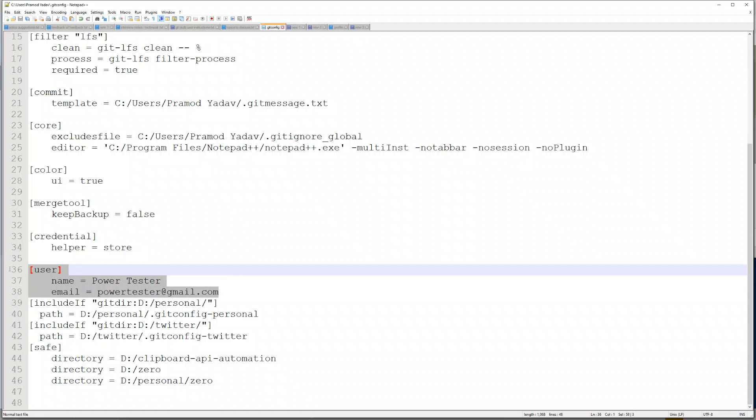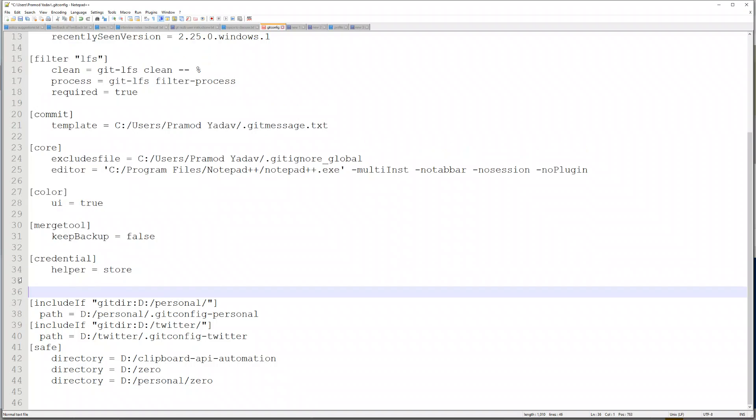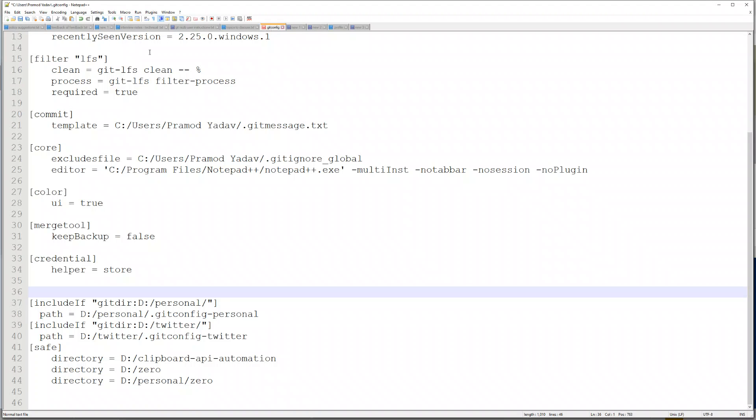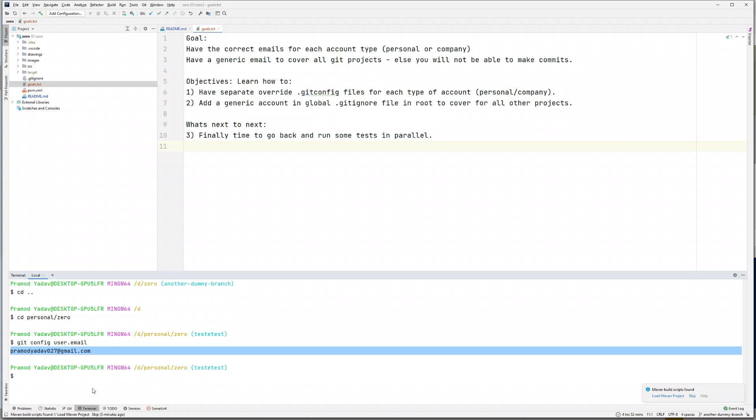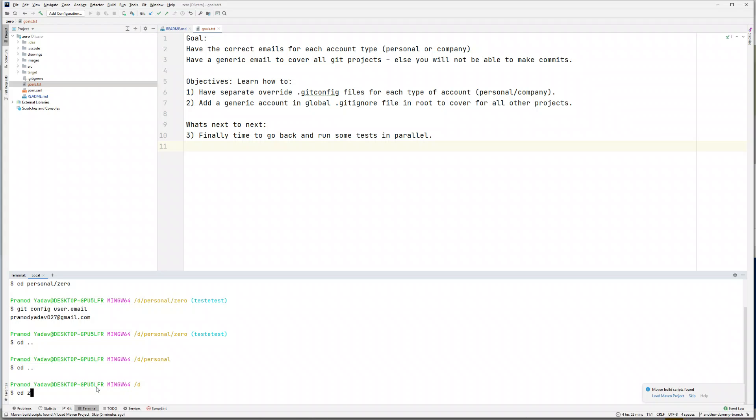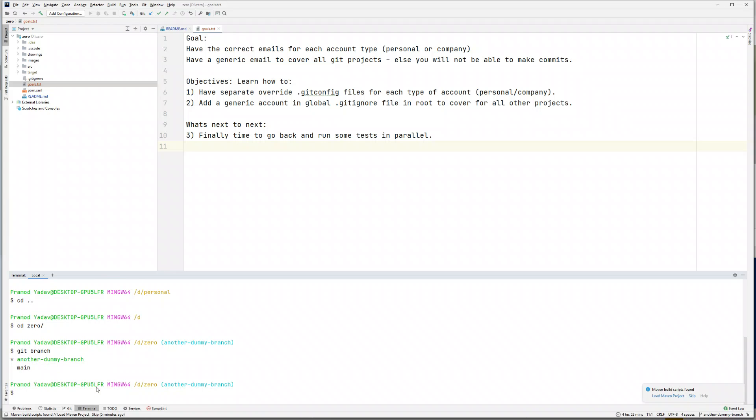You might think, why not remove the generic config and only keep this one? But you will have a problem. Let's say if you're trying to clone a repository. If I remove this and save, let's go back to some project, maybe another project in D drive.